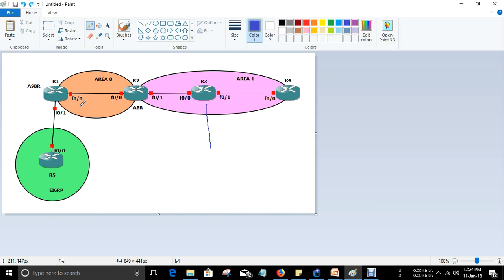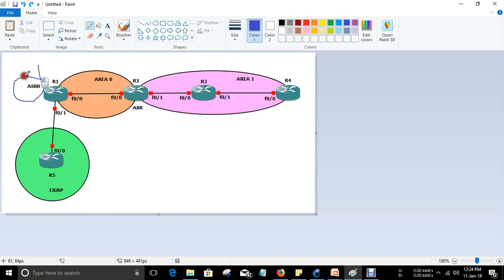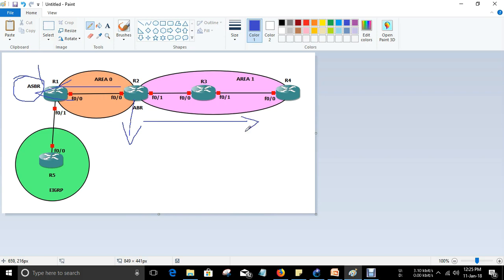Type 4 LSA gives you information about how to reach the ASBR. Consider that EIGRP is running on R5 and R1. R1 will become the ASBR since it is running two routing protocols — it becomes the Autonomous System Border Router. R2 knows about this and stores information about how to reach the ASBR, then sends that information to other areas so all routers know how to reach the ASBR.